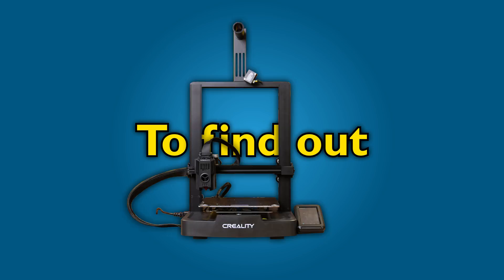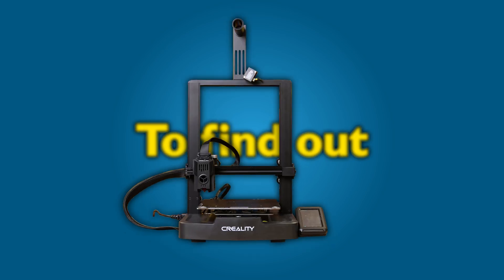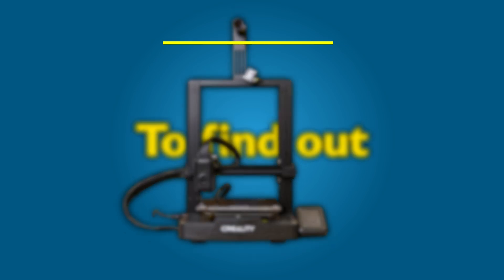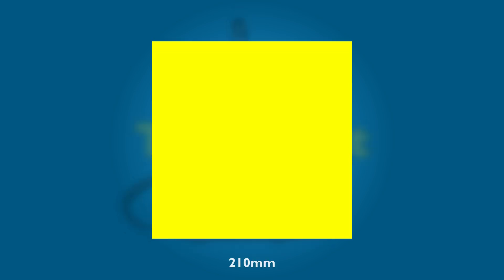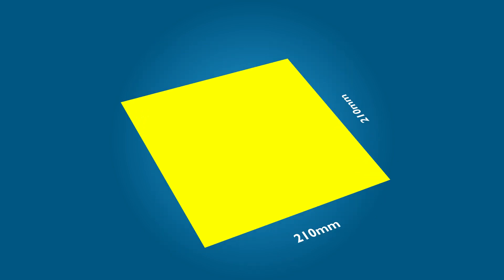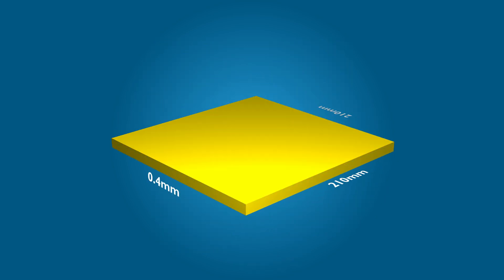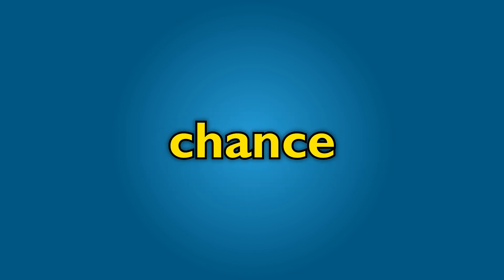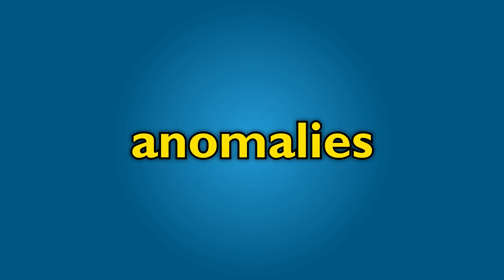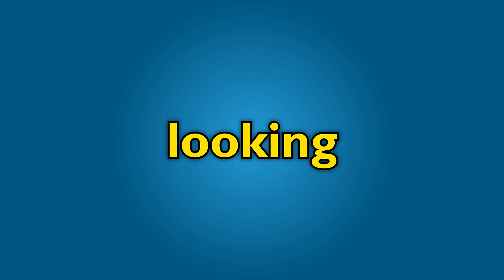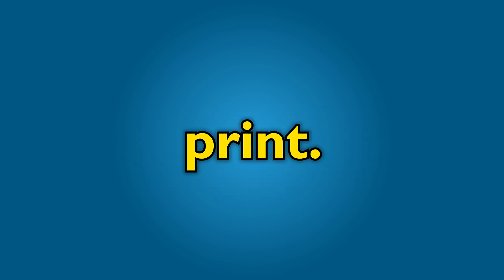To find out, we took Creality's Ender 3 V3 KE and printed a 210mm x 210mm square, then extruded that to 0.4mm or two layers thick. This gives us the best possible chance of seeing any anomalies or nasty looking bits in the print.